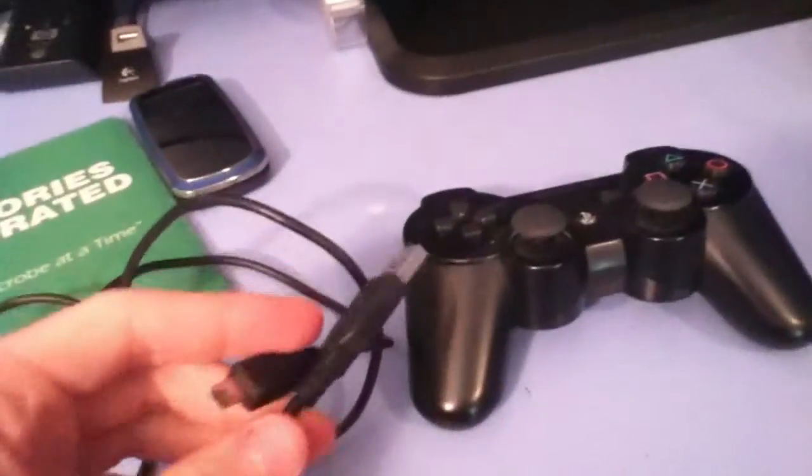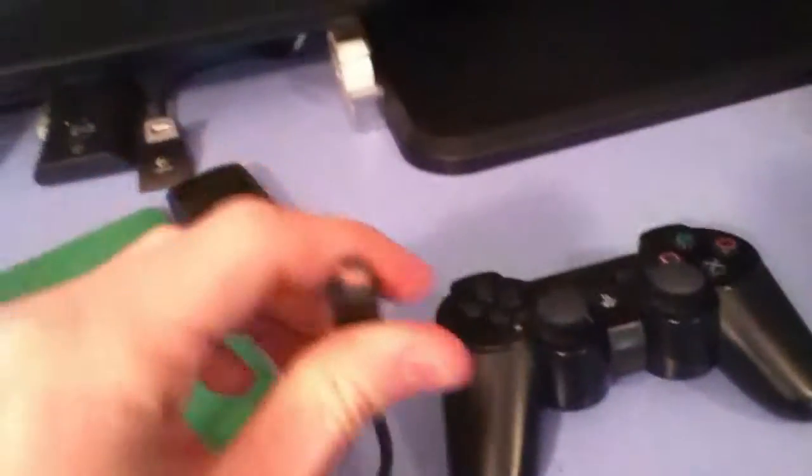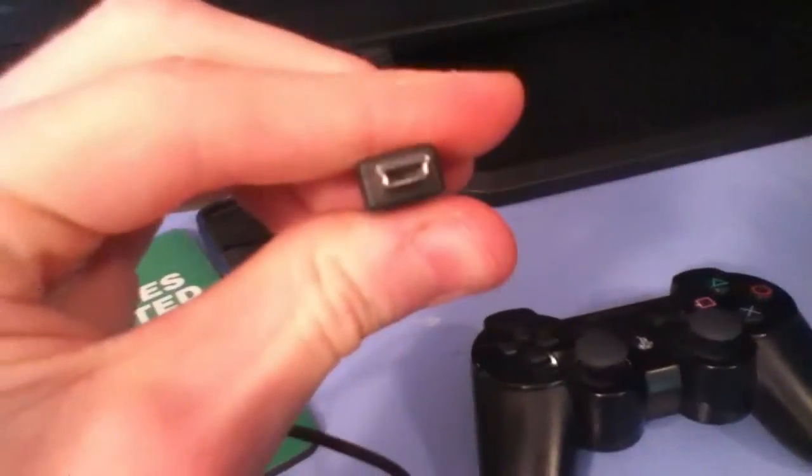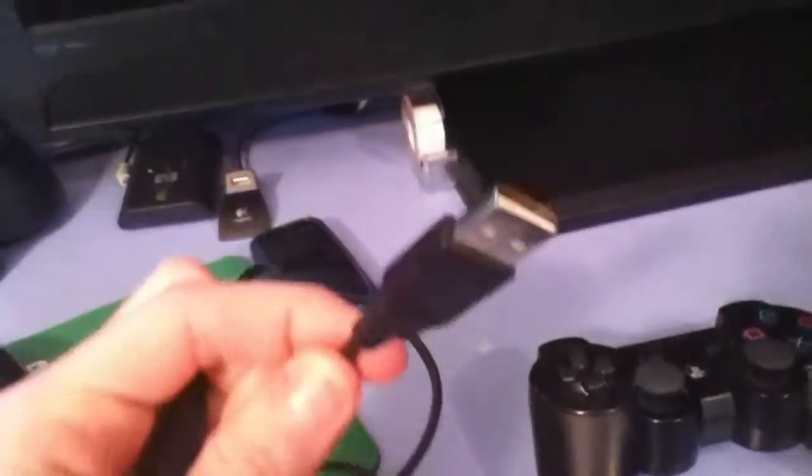For this you're going to need a mini USB to USB 2.0 cable. The one that came with your controller to charge it in the PS3 will work fine.